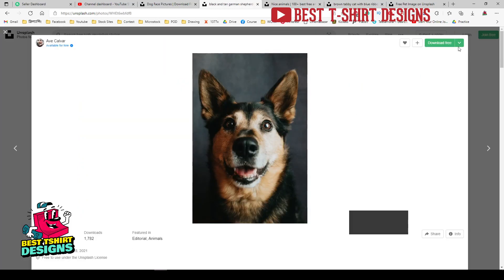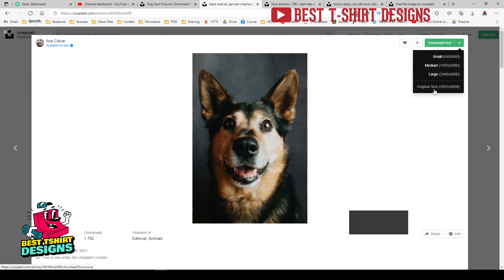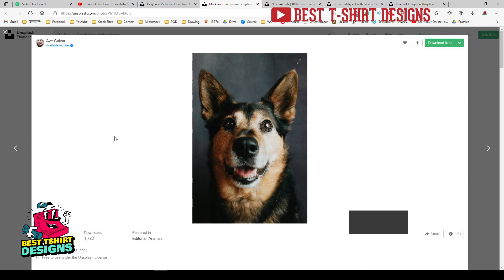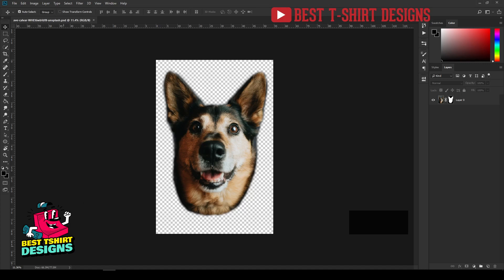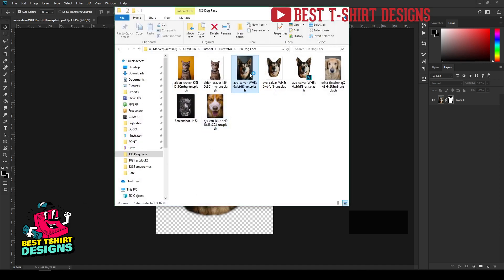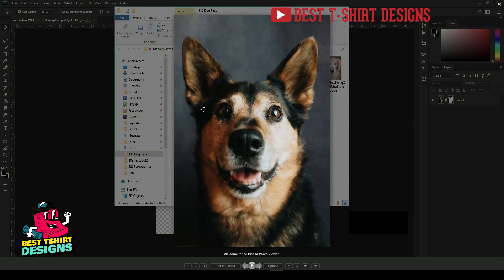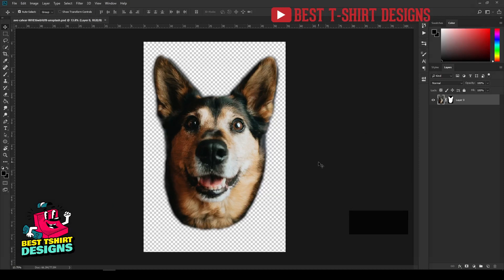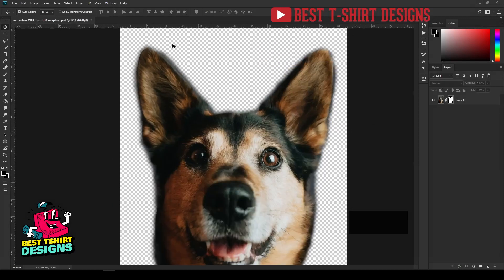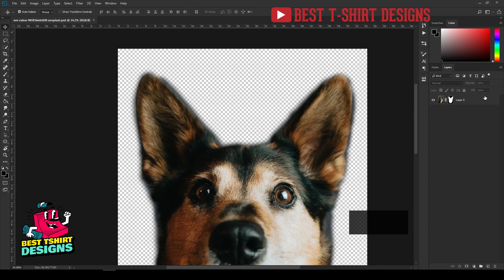If you try to download it, you can see this is already a very big file — almost four to five or six thousand pixels in size, which is really good. For making this design I need to remove the background. I downloaded the original image and removed part of the background, and this is the final image I'm going to use.